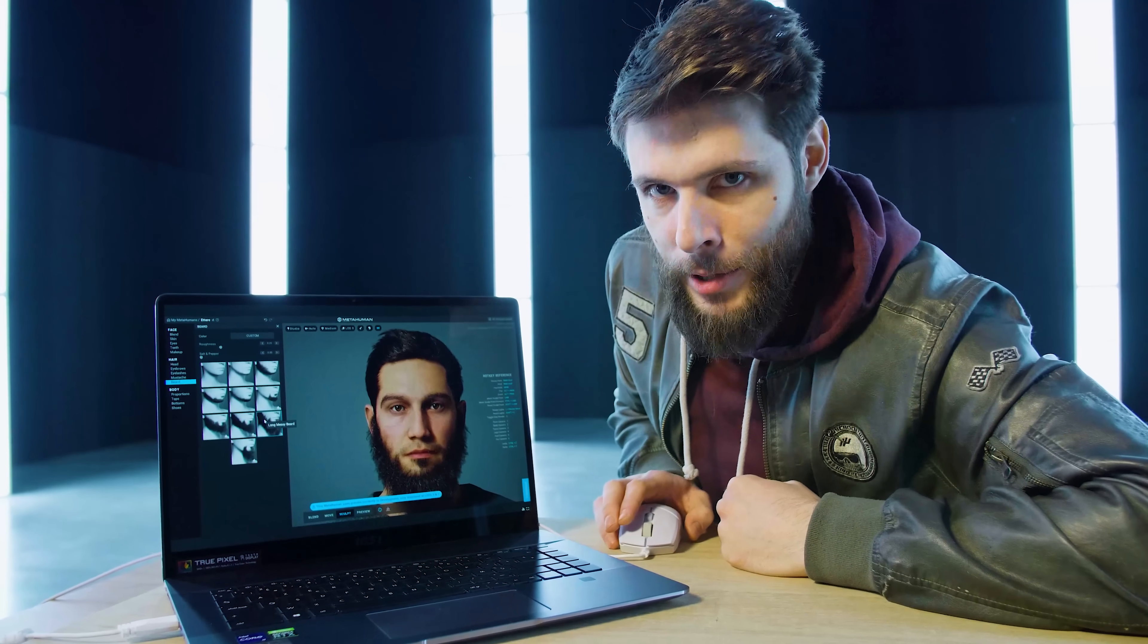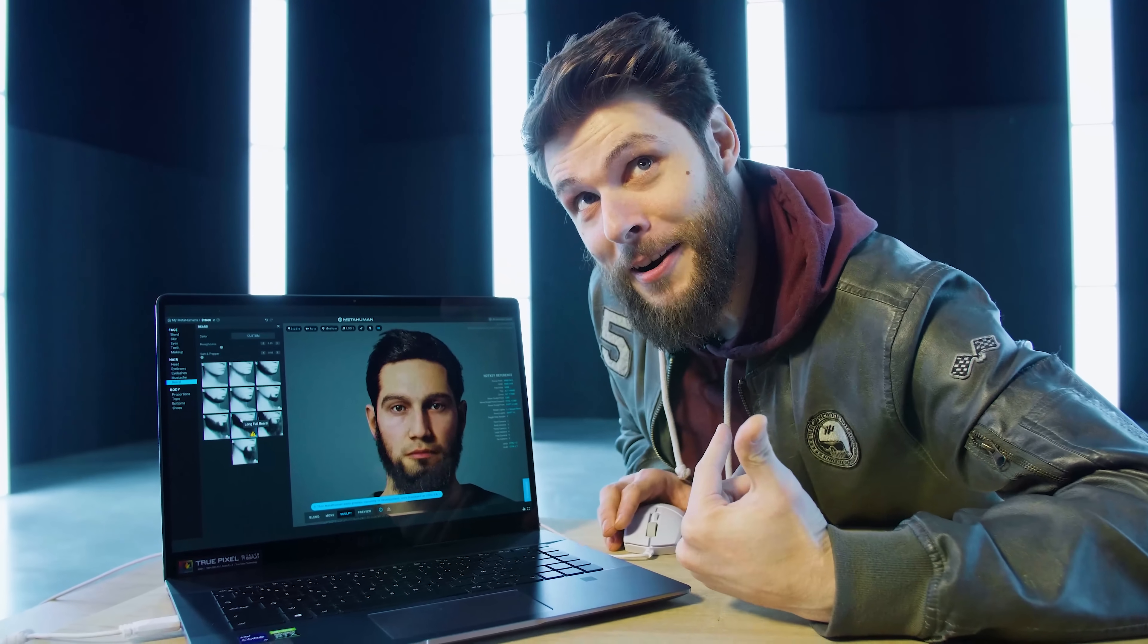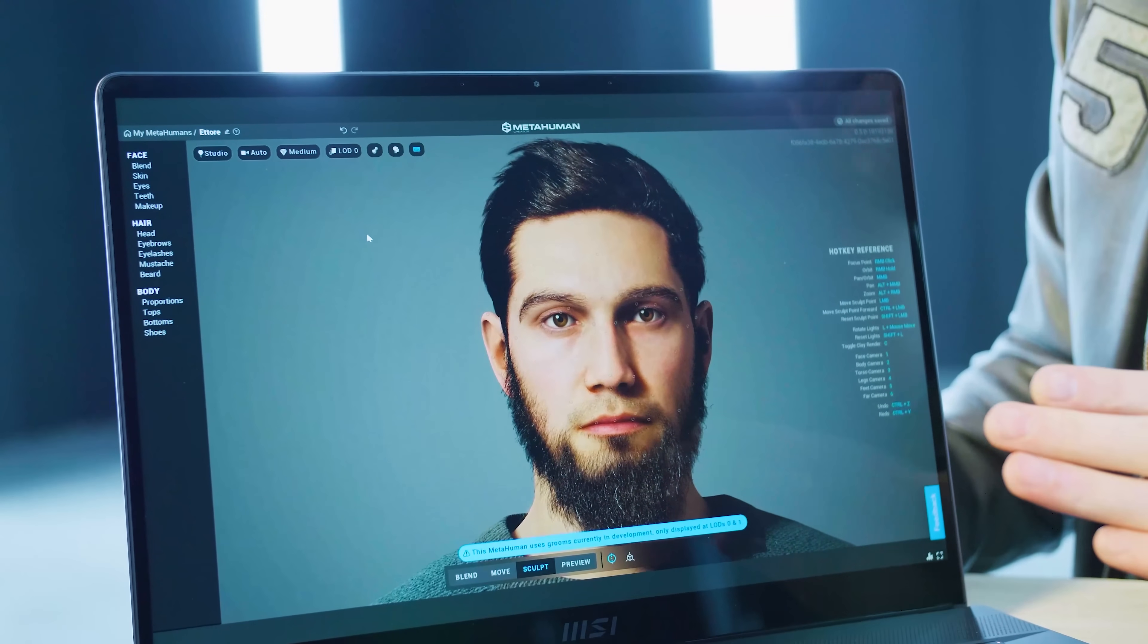So I'm just gonna go over to Beard and from there choose Long Messy Beard. That's maybe too messy. Let's pick something else, Long Full Beard. Is this more like me Lorenzo? Kind of. Kind of? Well, you get the idea, guys.